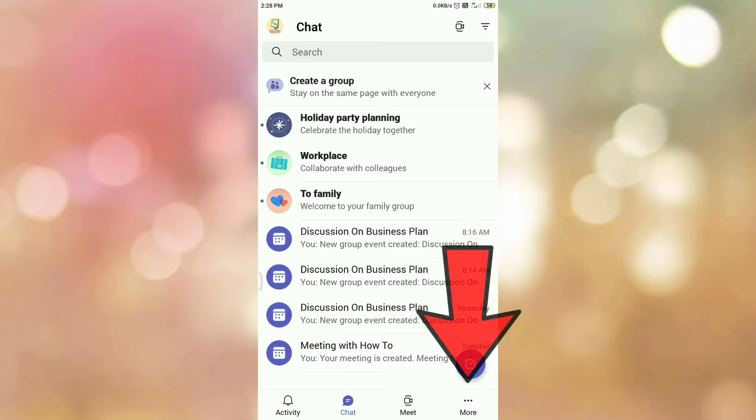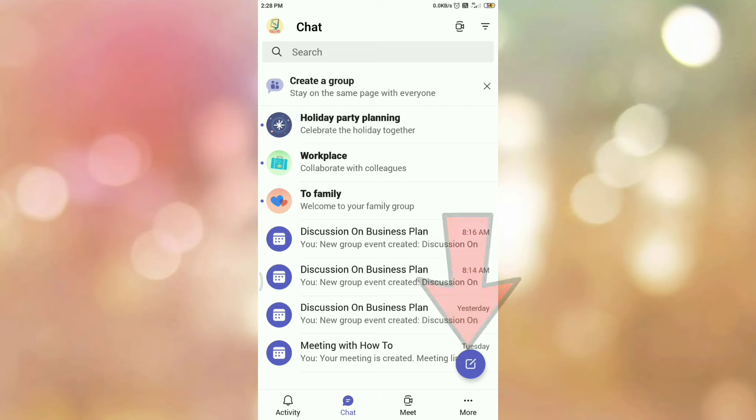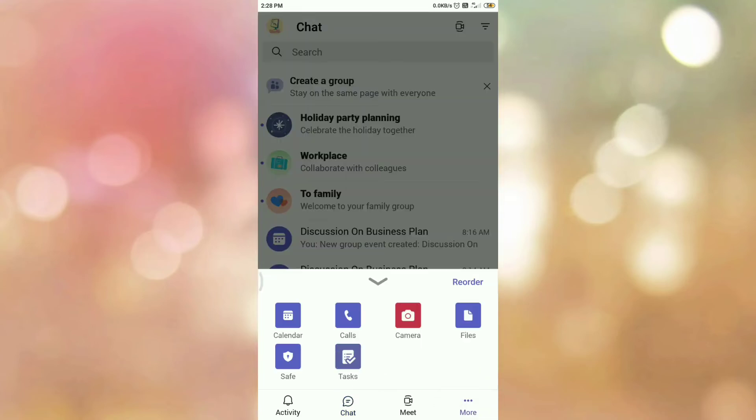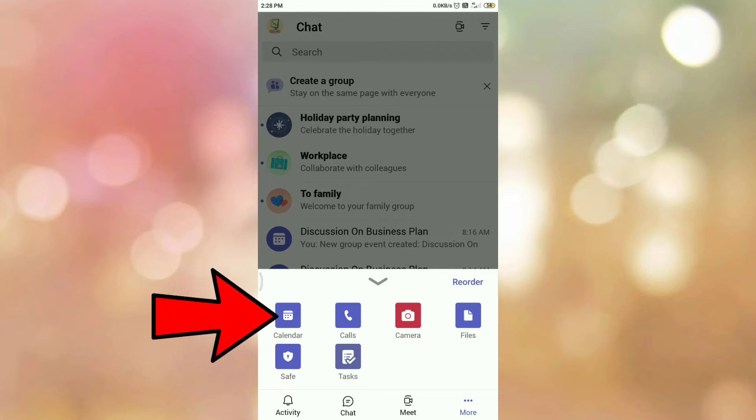At the right hand side bottom corner, you can see the option More. Tap on the More option. Once you tap on it, you can see the pop-up like this. Here is the option Calendar. So tap on the Calendar option.